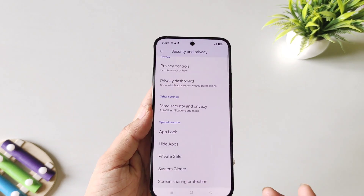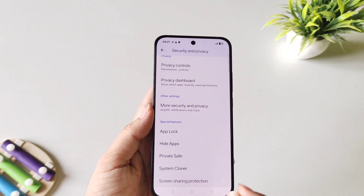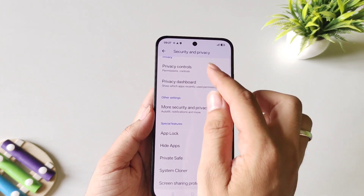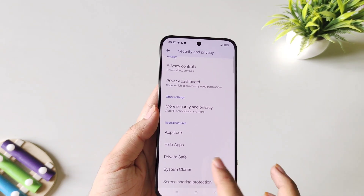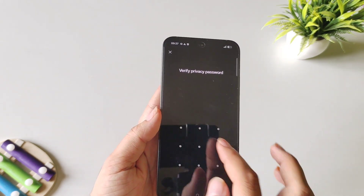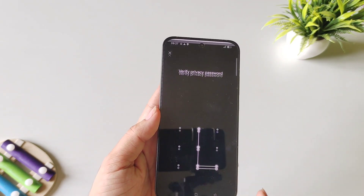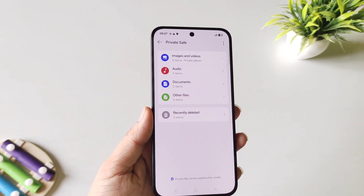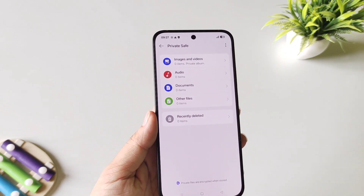Now whenever you want to access those files again, open your settings, select Security and Privacy, and then open your Private Safe. So that's how you can hide your photos, videos, and documents on the OPPO Reno14 smartphone.